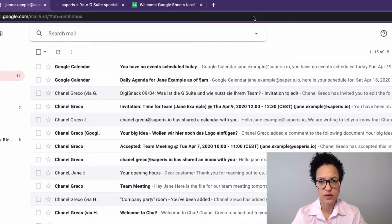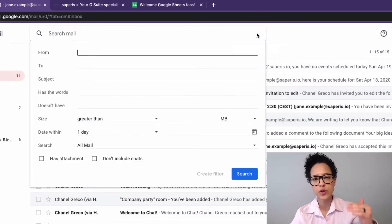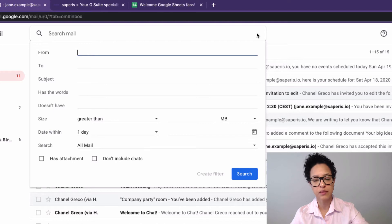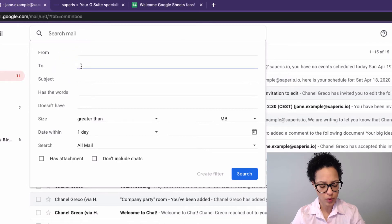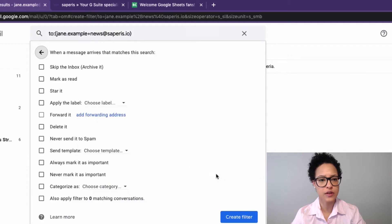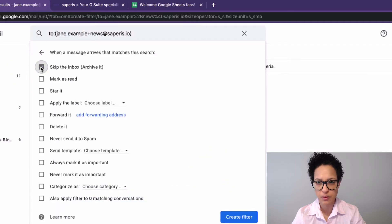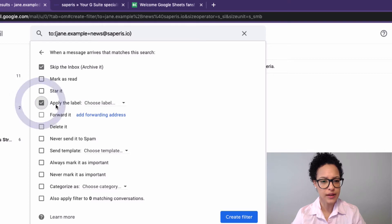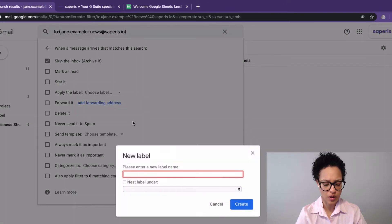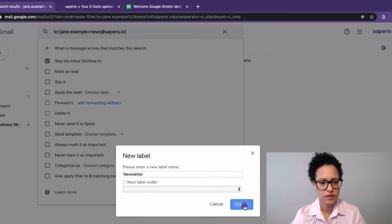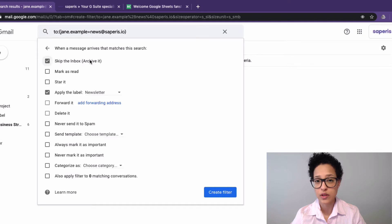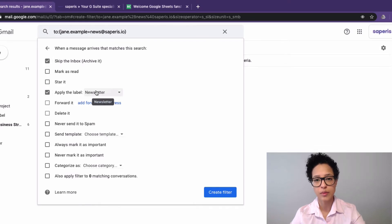In the Search Mail field, click into it and use the dropdown, because we want to create a filter: whenever an email from a newsletter gets sent to jane.example+news@saperis.io, we can then process this. Whenever an email gets sent to this address, we'll create a filter. We'll define that it skips the inbox — we don't want these newsletters to show up in our inbox. Instead, we want to apply a label. We'll create a new label and call it Newsletter. So we'll skip the inbox when a newsletter comes in and apply the label Newsletter.